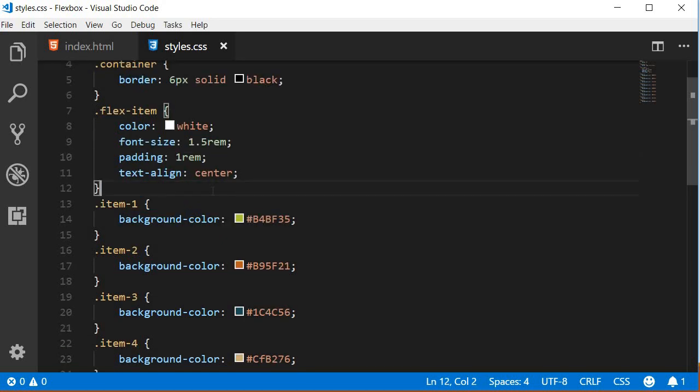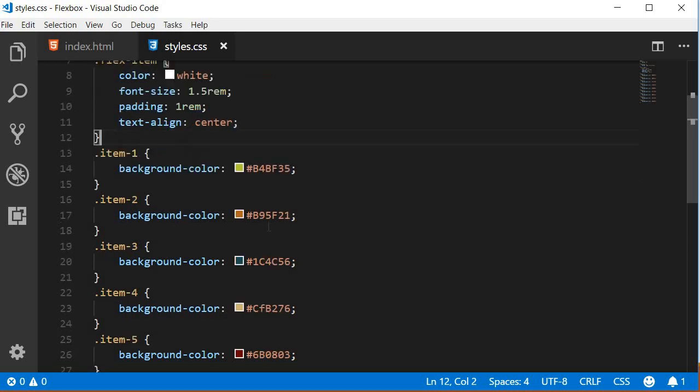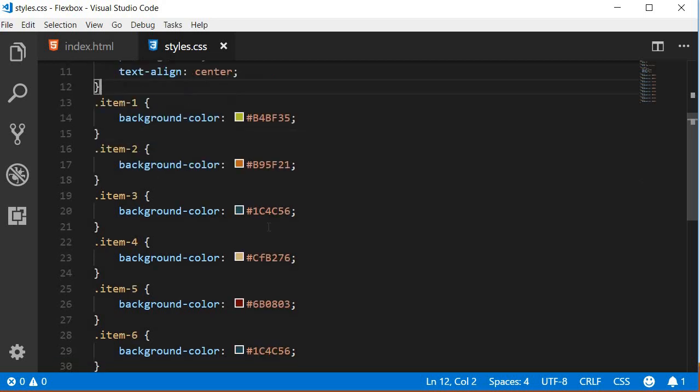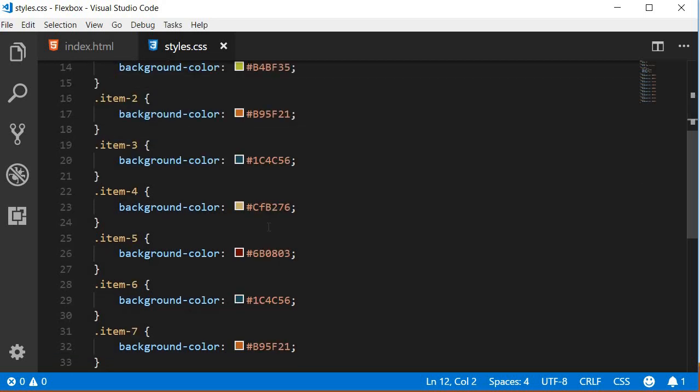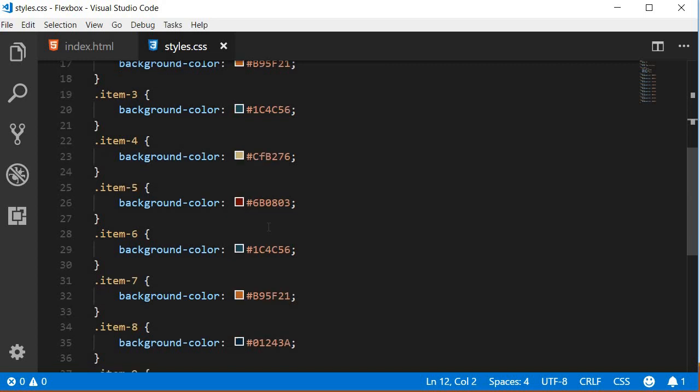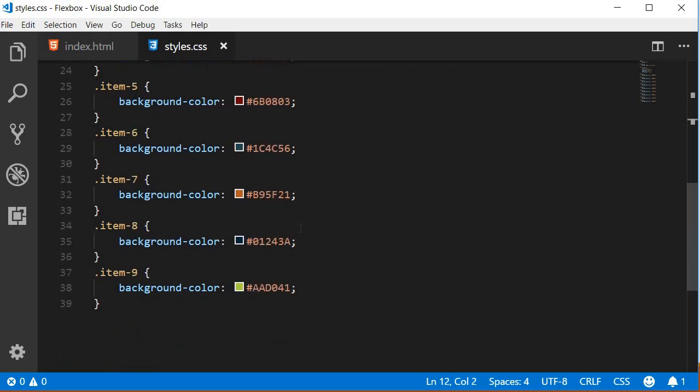The flexItem class has font color, font size, padding and text alignment properties. Each of the individual flexItem classes have a background color to visually separate the items in the browser.